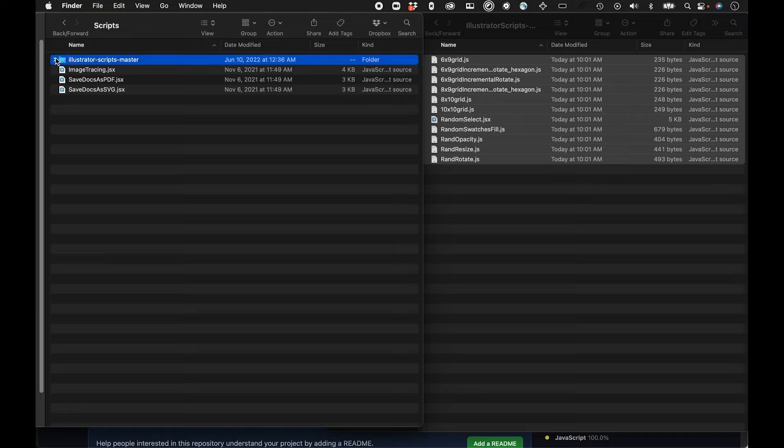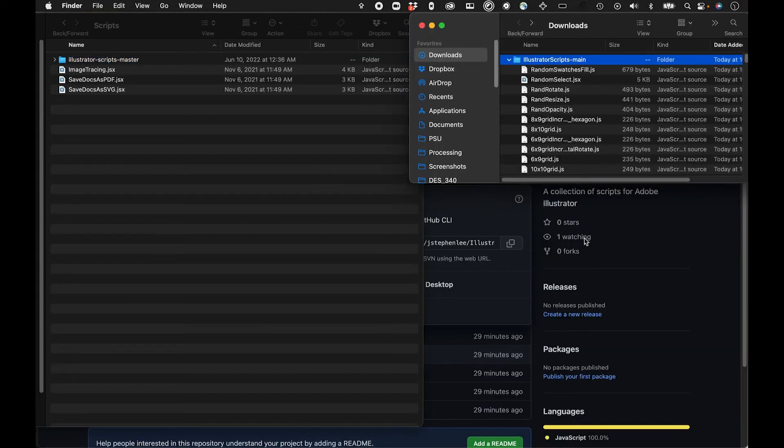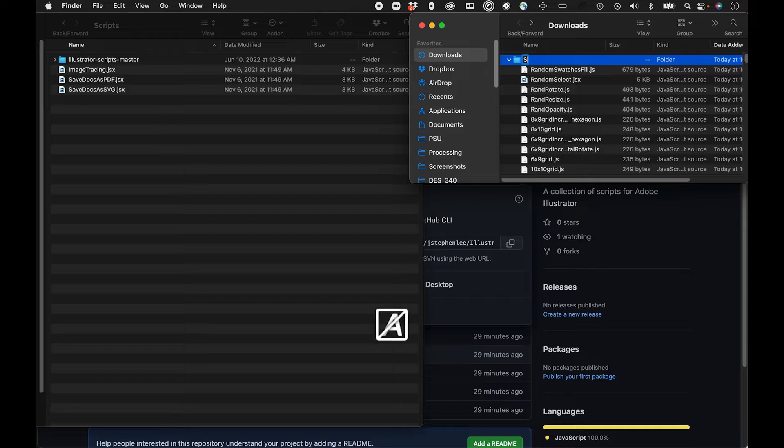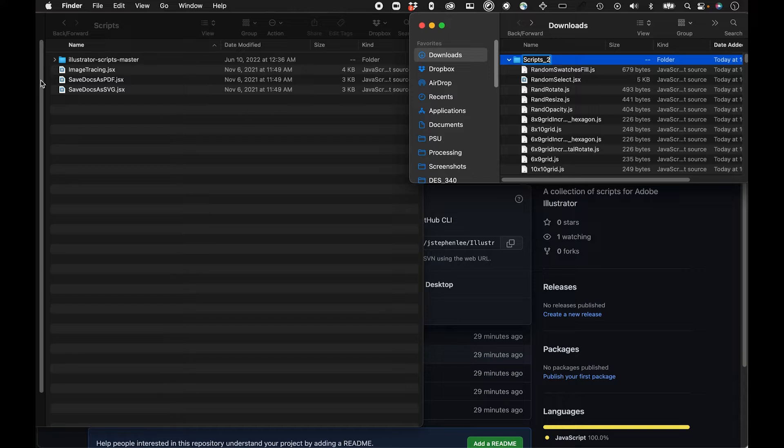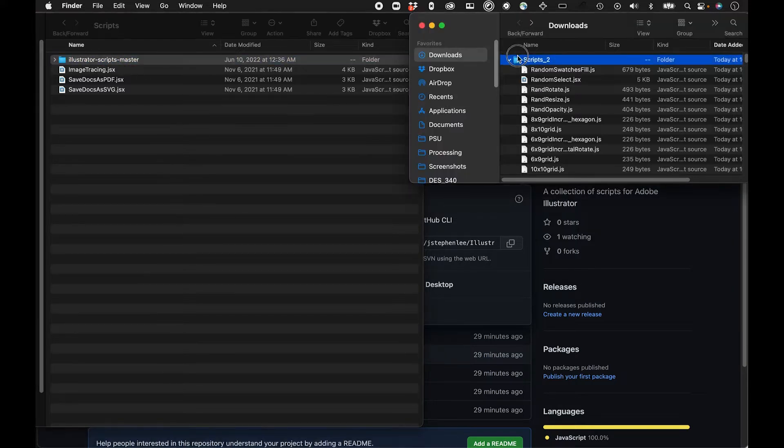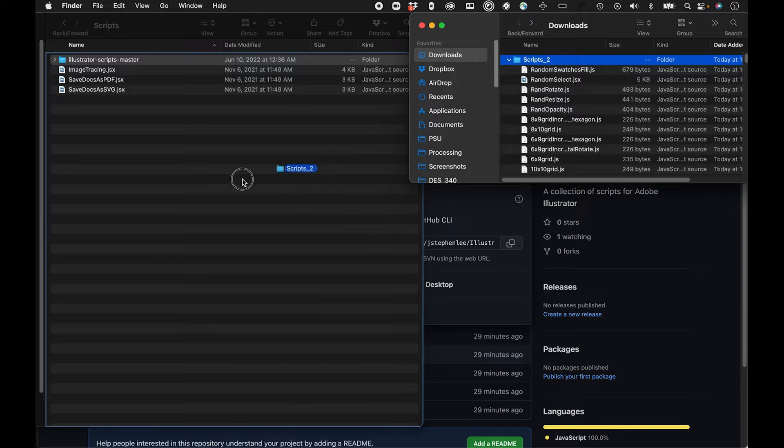I have another folder that I've imported of other scripts. The next thing I'm going to do is drag this folder into the scripts folder. Maybe I'll label it something different. I'll just call it scripts. I'll call it scripts too, just because I want to have a distinction between these two.